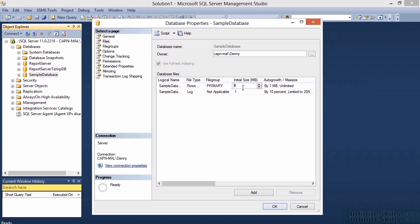Here we see an initial size column and an auto-growth column. Simply change the initial size — in this case, let's increase the database size to 100 megabytes. We're going to set the transaction log as well. When you click in the box, you get some up and down arrows that can be used to change the size by one meg at a time.